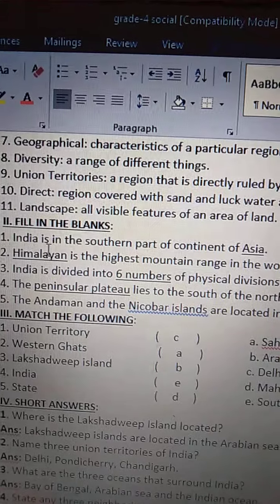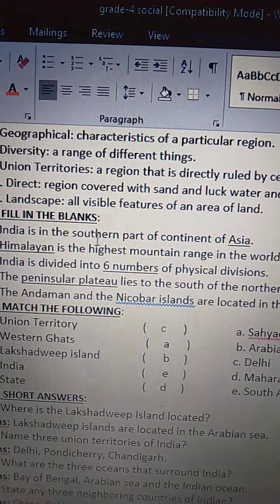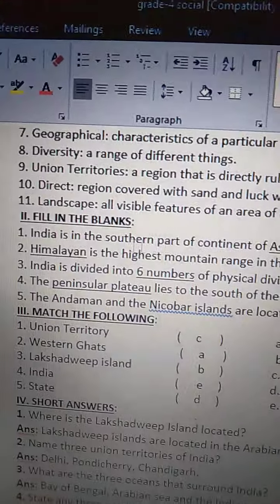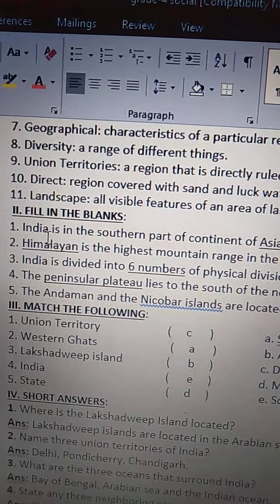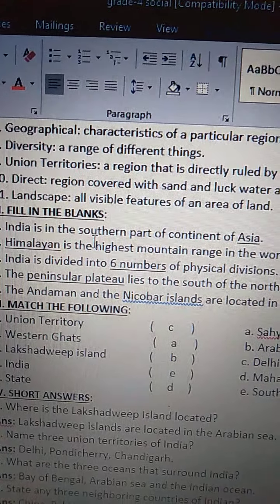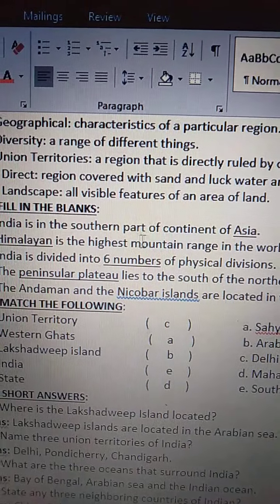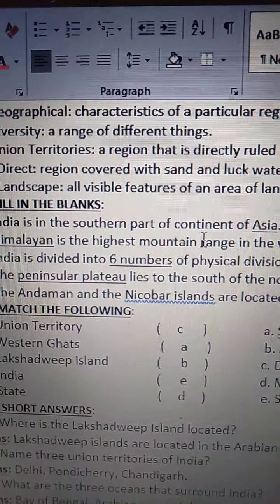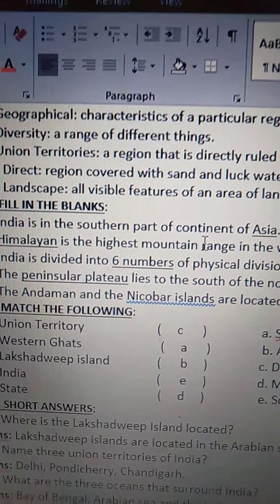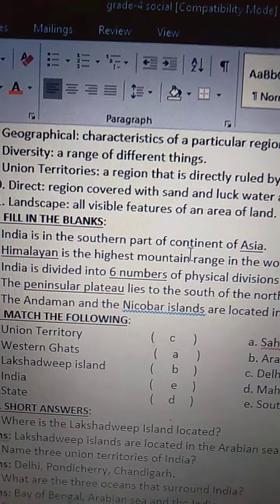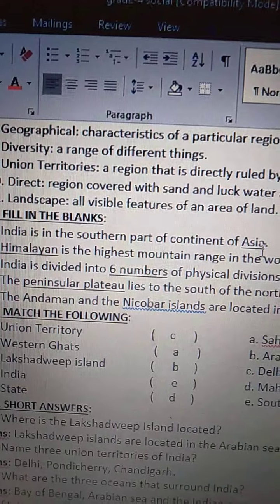First one: India is in the southern part of continent of Asia. India is in the southern — S-O-U-T-H-E-R-N — southern part of continent — C-O-N-T-I-N-E-N-T — of Asia.